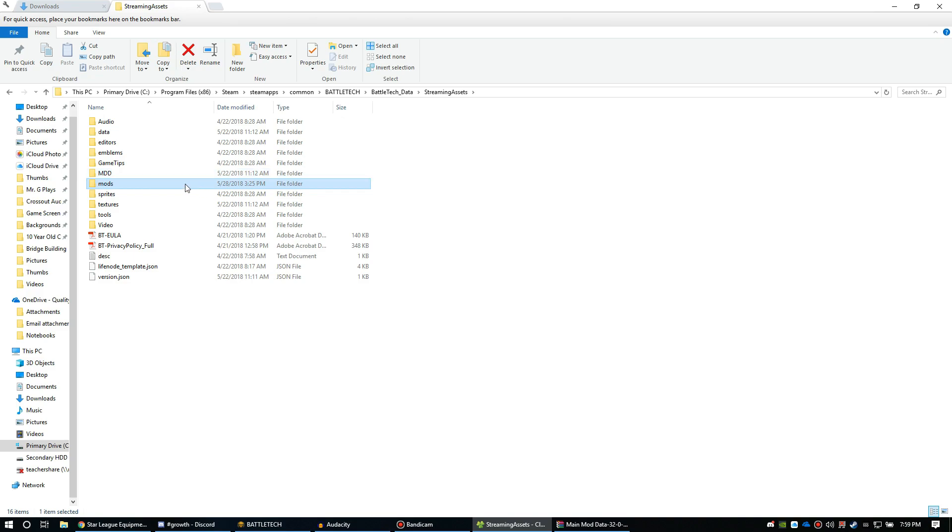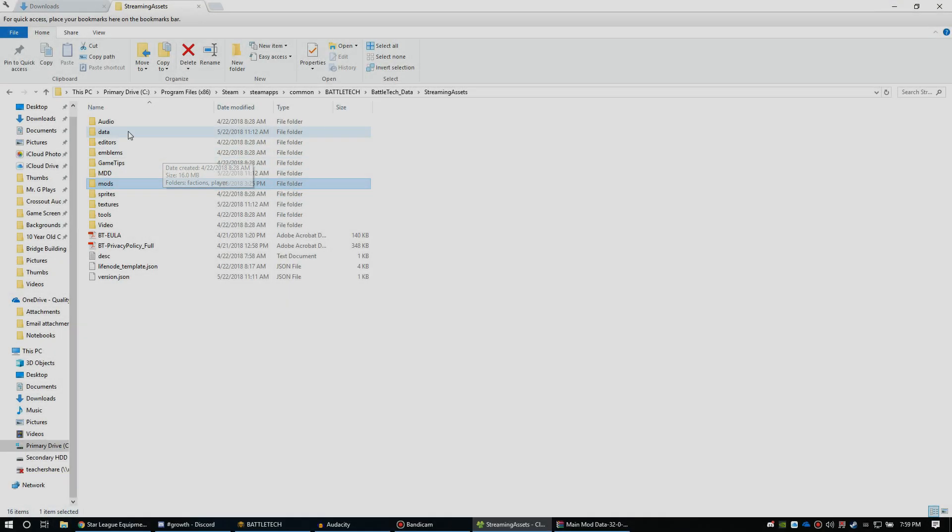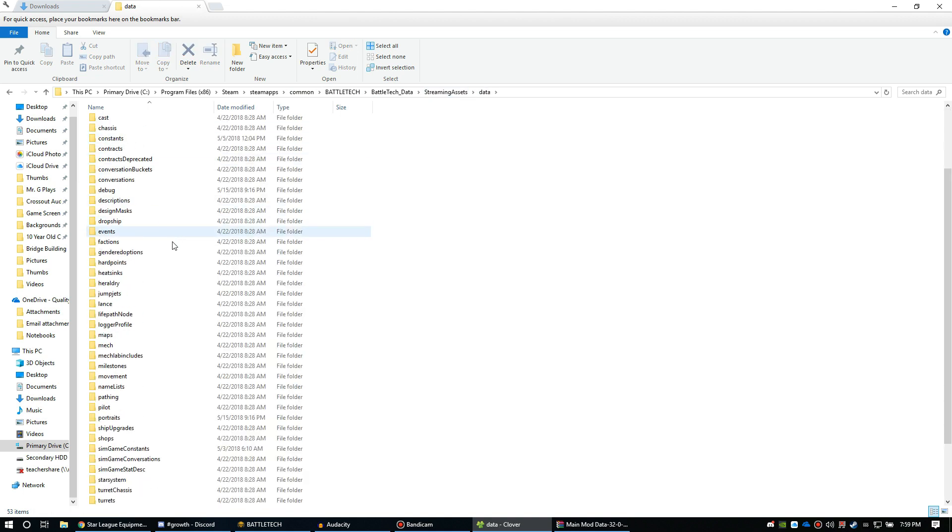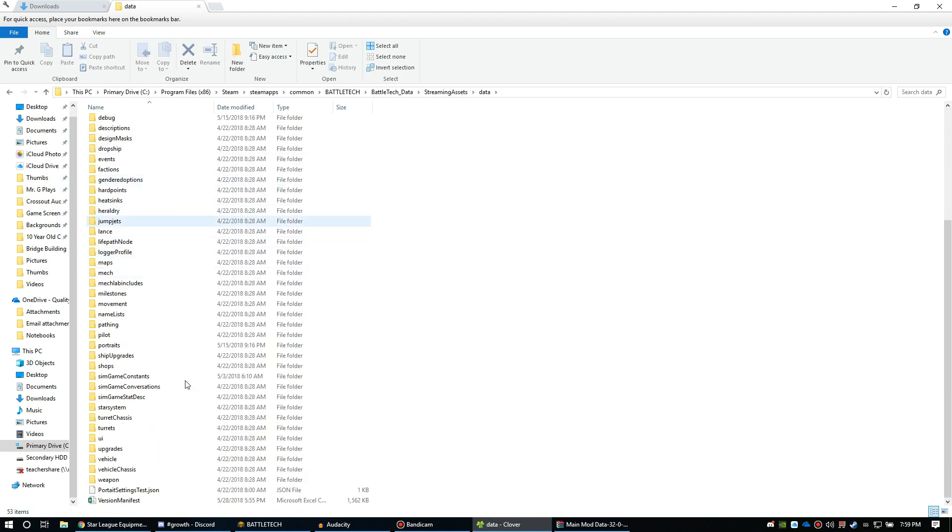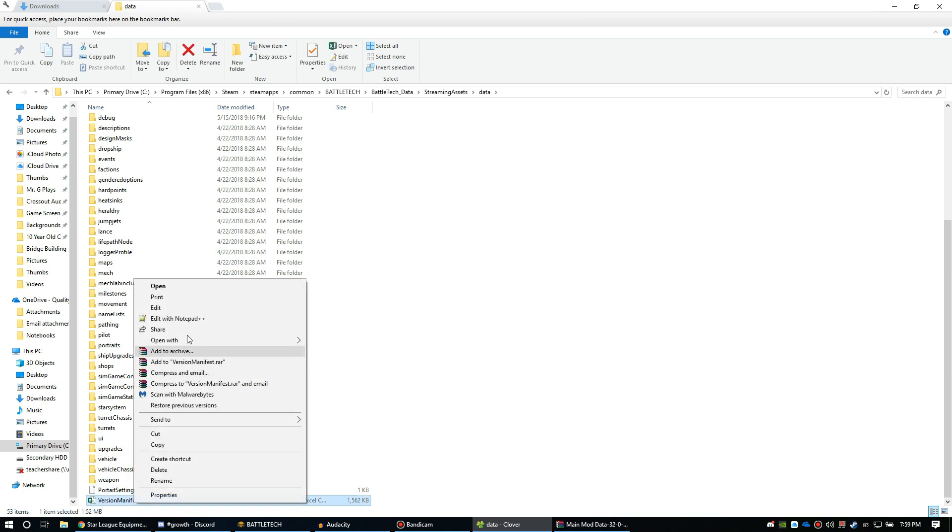But you're not done yet. You've got one more step. For this step, you're going to have to dive into one more folder. Same path here: Steam, steamapps, common, BattleTech, BattleTech_Data, StreamingAssets. You're going to jump down to data and you're going to take a look at this file right here, VersionManifest. You're going to open that with Notepad.